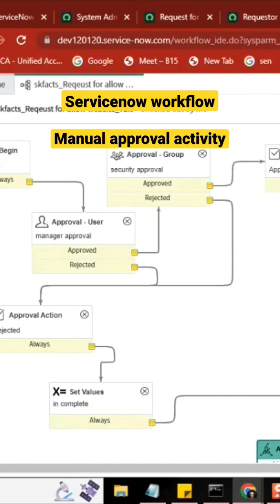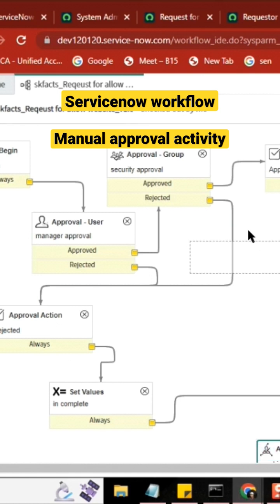We will see rollback later, but manual approvals is also there. Manual approvals, no one will use it, but what manual approval is, you take manual approval something like this.